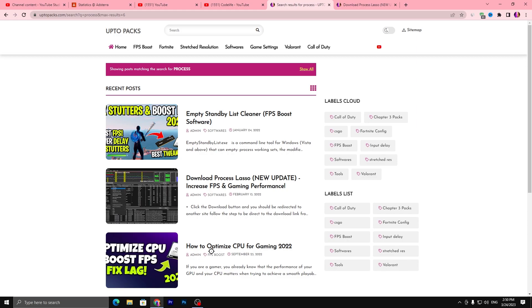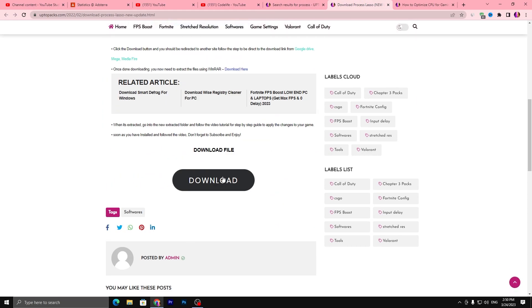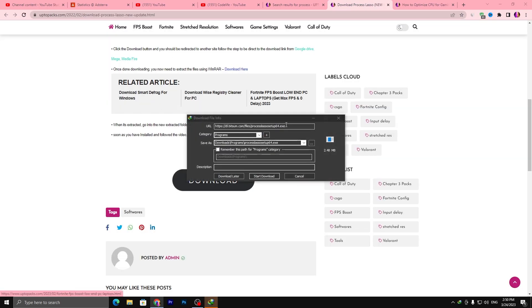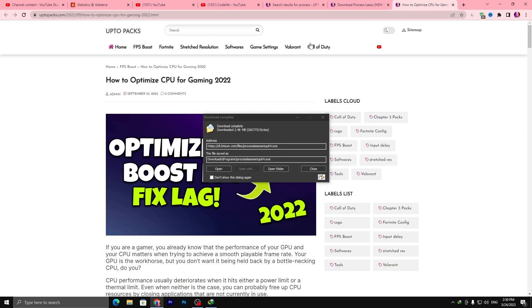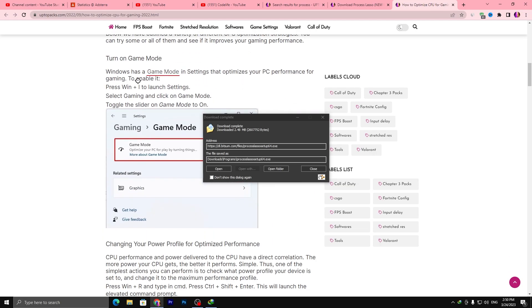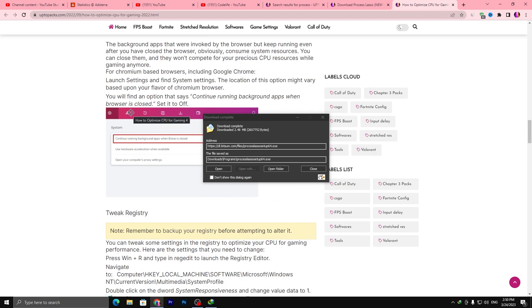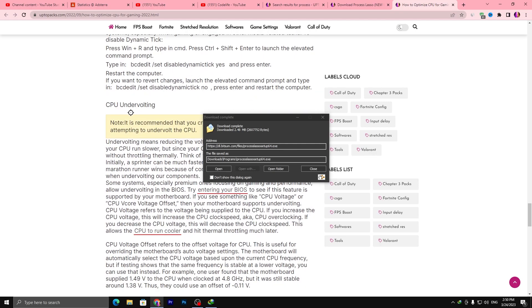Also open up this article which is 'How to Optimize CPU for Gaming in 2023.' Scroll down, click the download button, and download this application on your PC. Once downloaded, go to the next step. You will find a complete article for the optimization of your PC — you can read it and follow the same guide.